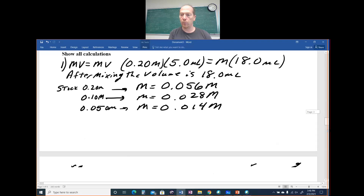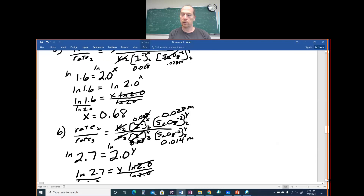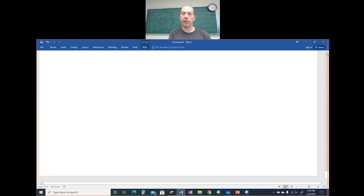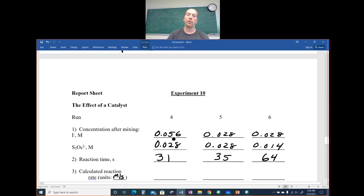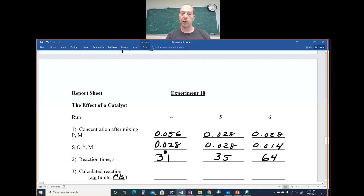Now for the catalyst section. The catalyst runs used the same concentrations as runs 1, 2, and 3: 0.056 and 0.028 for run 4, 0.028 and 0.028 for run 5, and 0.028 and 0.014 for run 6. The catalyst should have been very quick — this student's data was 31 seconds, 35 seconds, and 64 seconds.